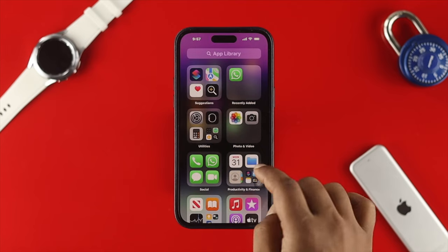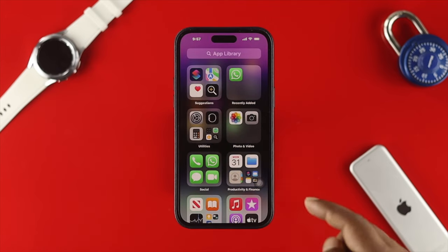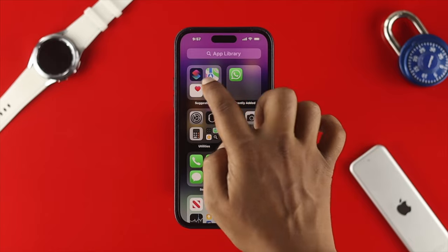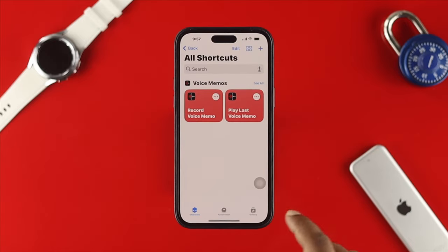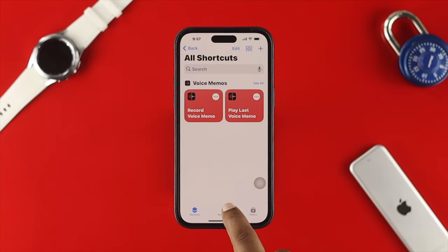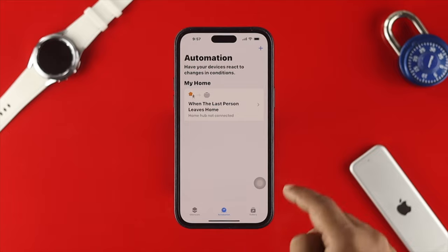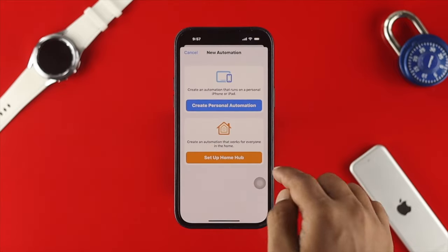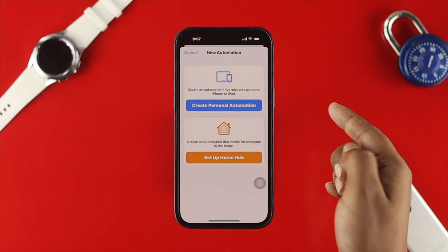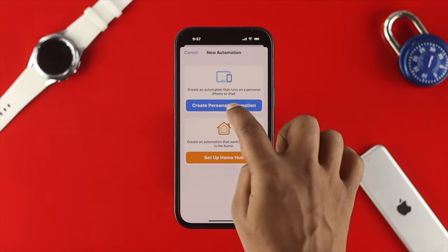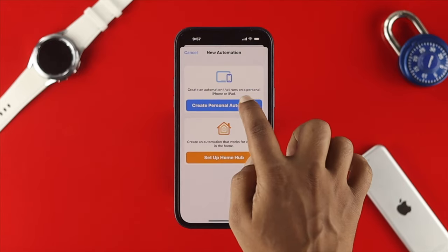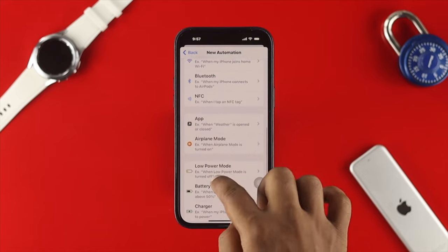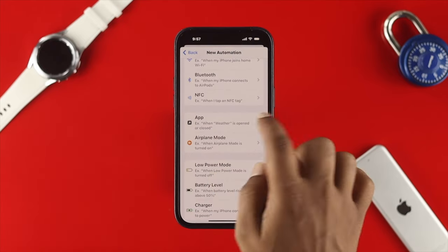The first thing you want to do is open the Shortcuts application on your iPhone. Once you're in the Shortcuts app, tap on Automation. Then tap the plus icon, and you'll see the new automation option come up. Tap 'Create a Personal Automation,' then scroll down and tap on 'App.'